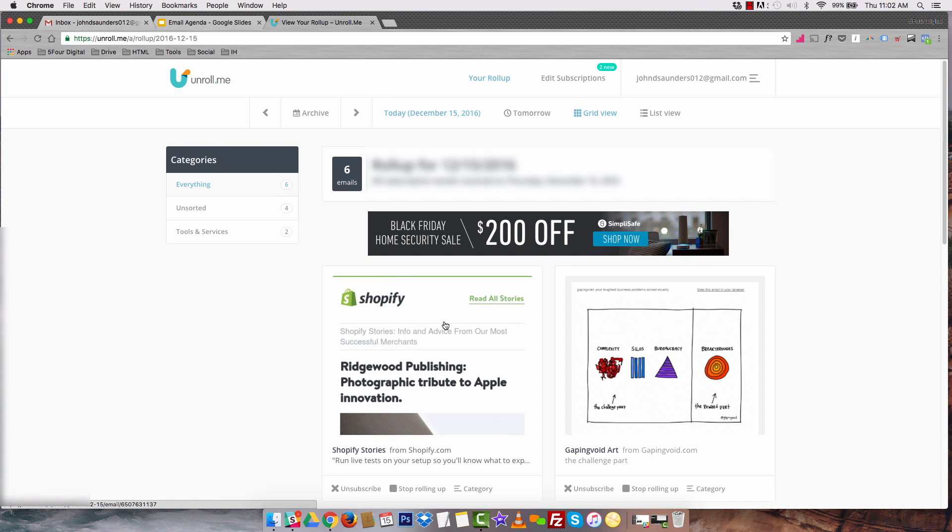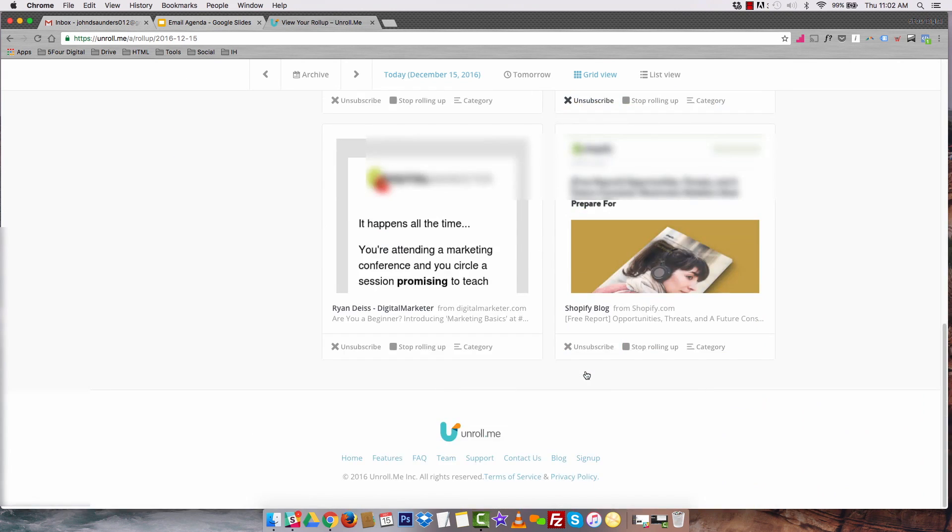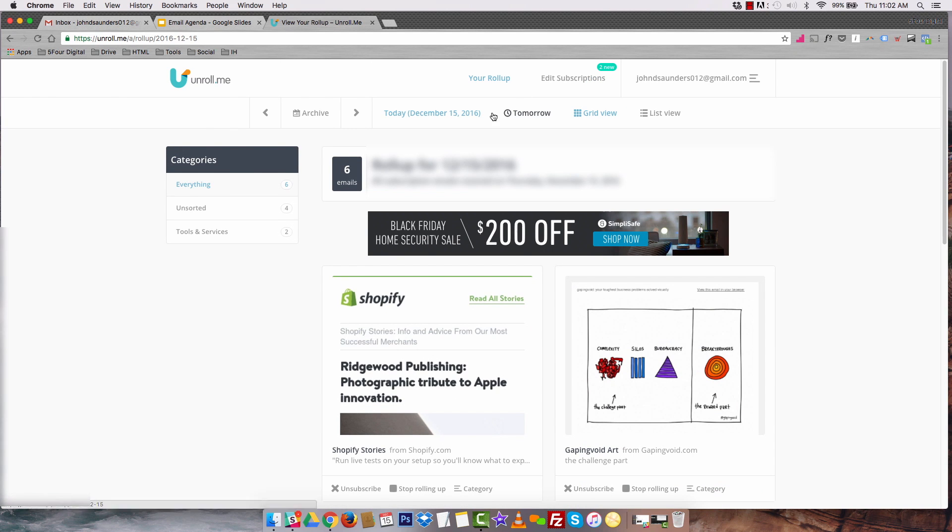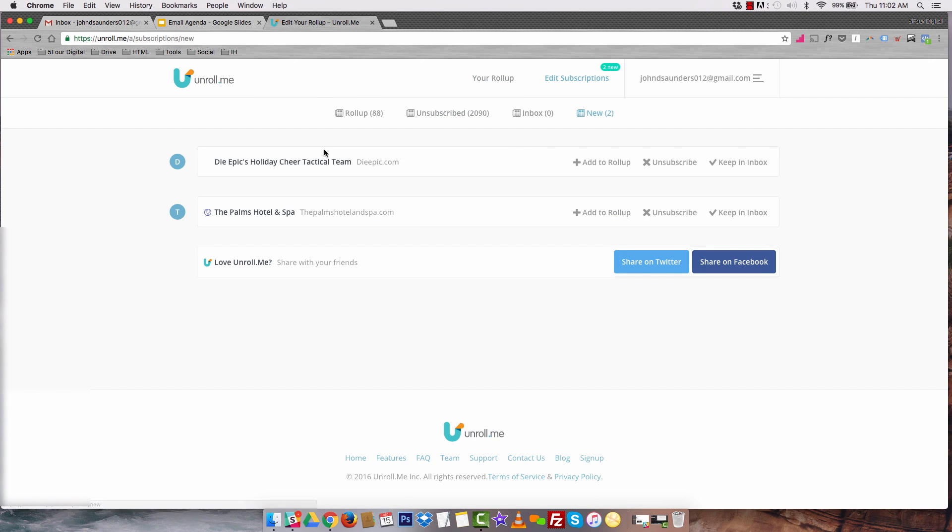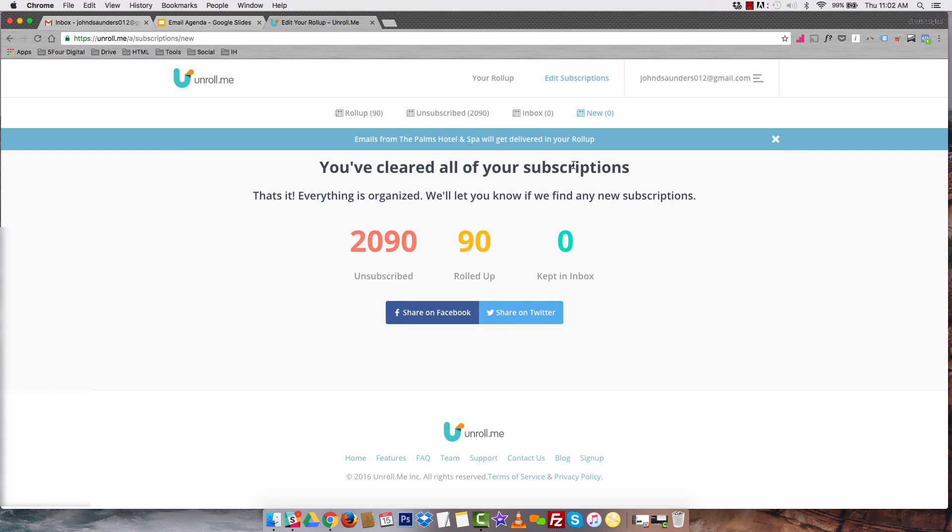If I go back into Unroll.me, it'll show me my roll up for that day. The roll up is all those emails consolidated. Now I can look at my subscriptions and I can edit those. These are two subscriptions that just came into my email. I'm going to add this to my roll up and I'm going to add this to my roll up as well. So now all of those are in my roll up.